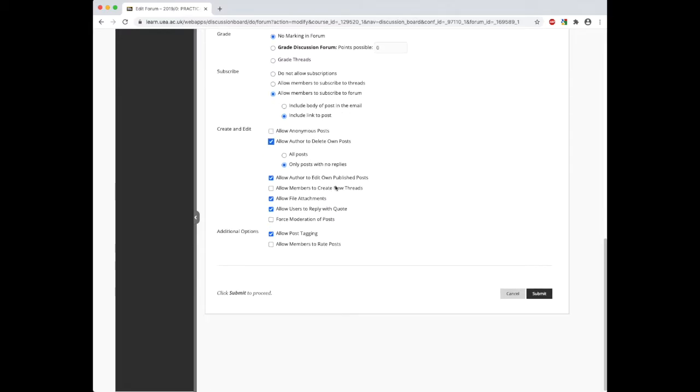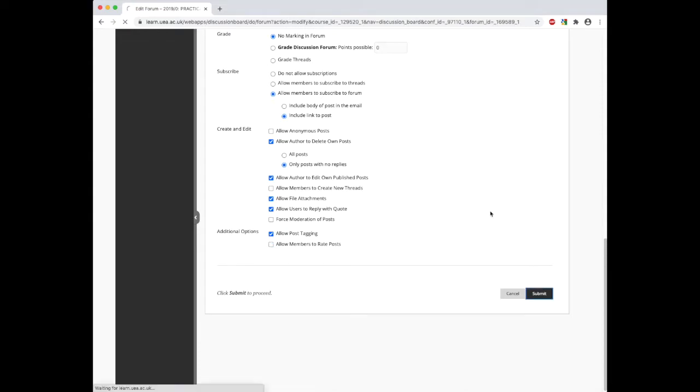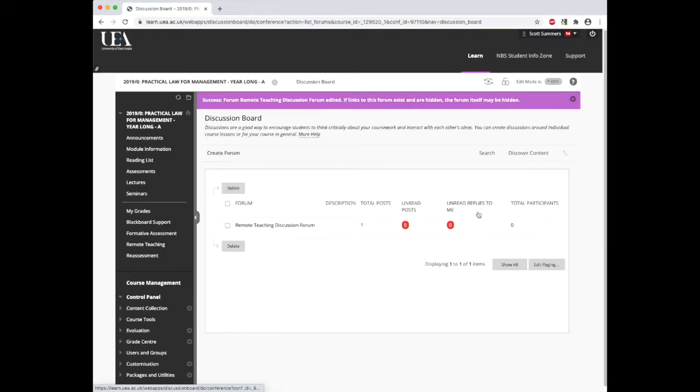We can also choose whether we permit authors to edit their own published posts. We can allow members to create new threads. We can permit things like file attachments or not. We can allow users to reply with a quote or we can force moderate all posts. Also, we can allow members to rate posts, whether they think a post is good or not. Once we've made the changes, we just need to click submit and that will bring us back to the discussion board.